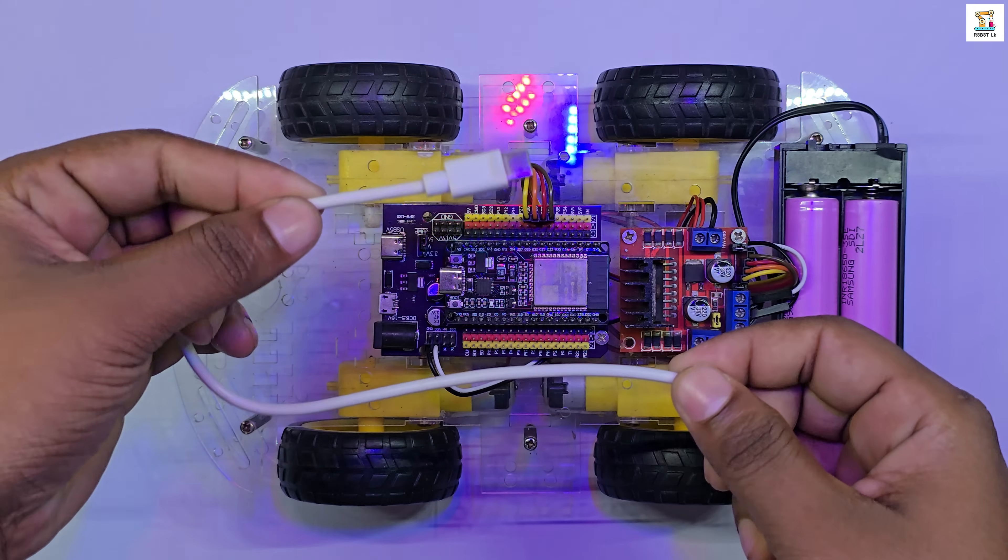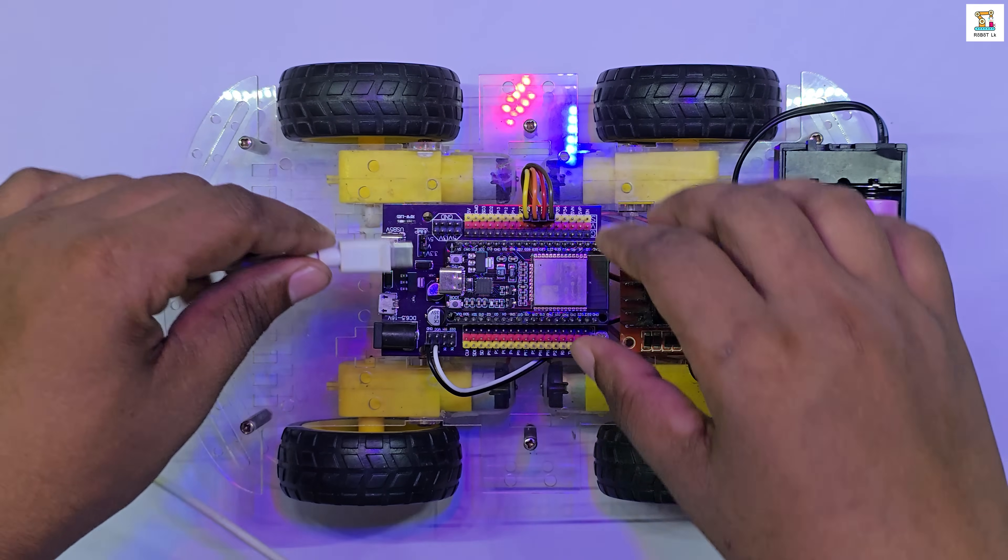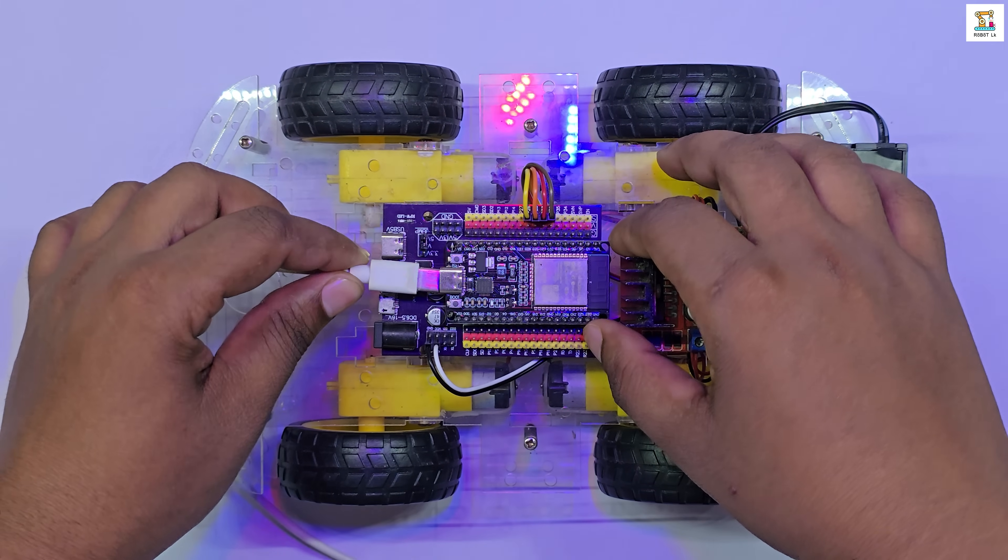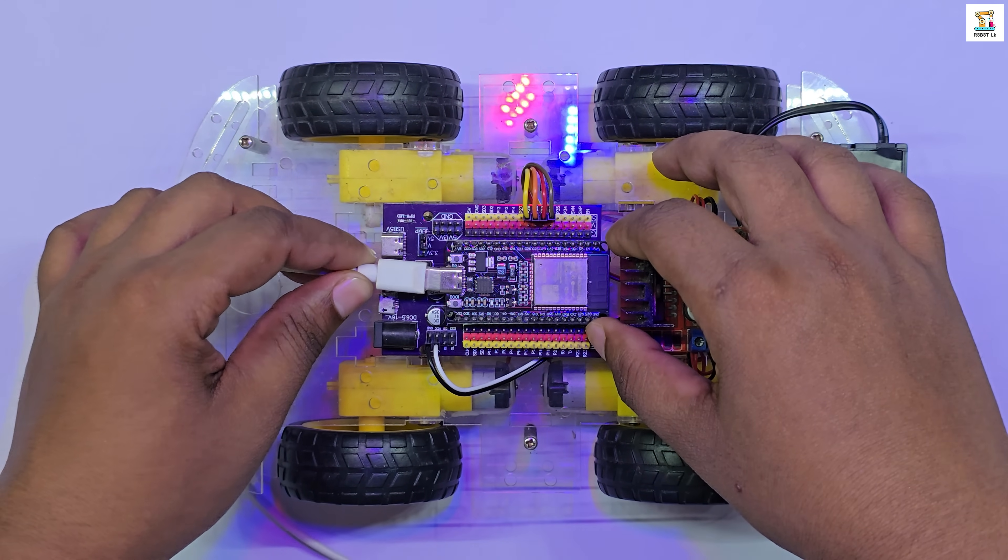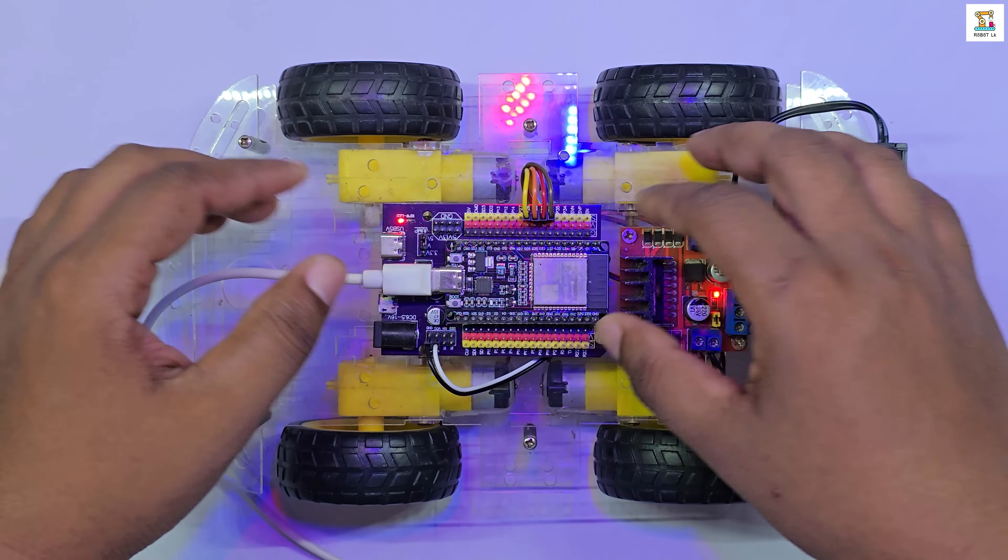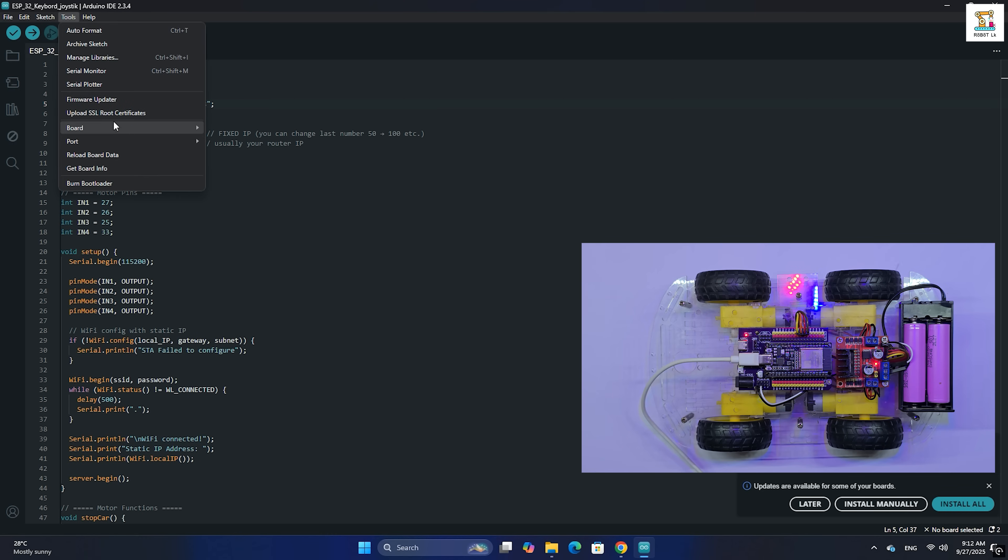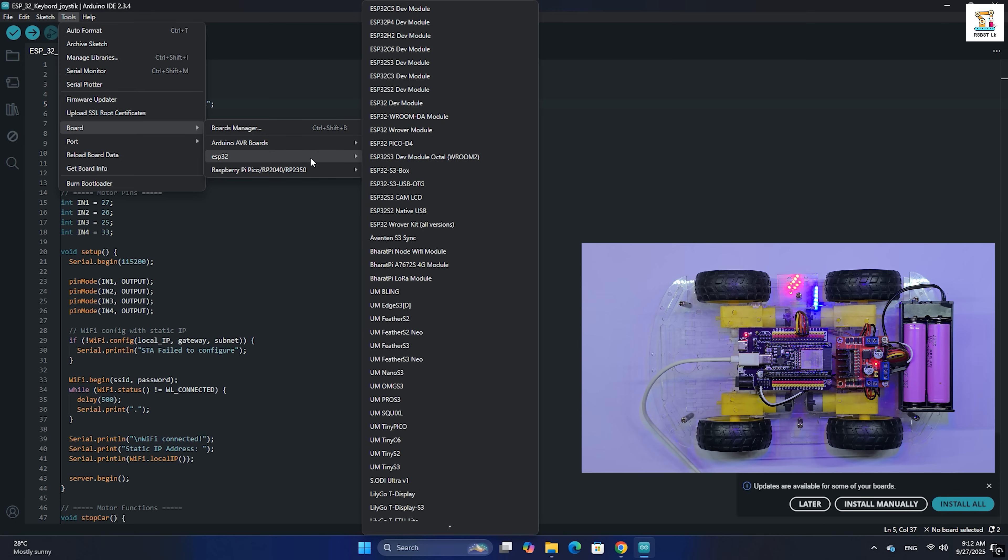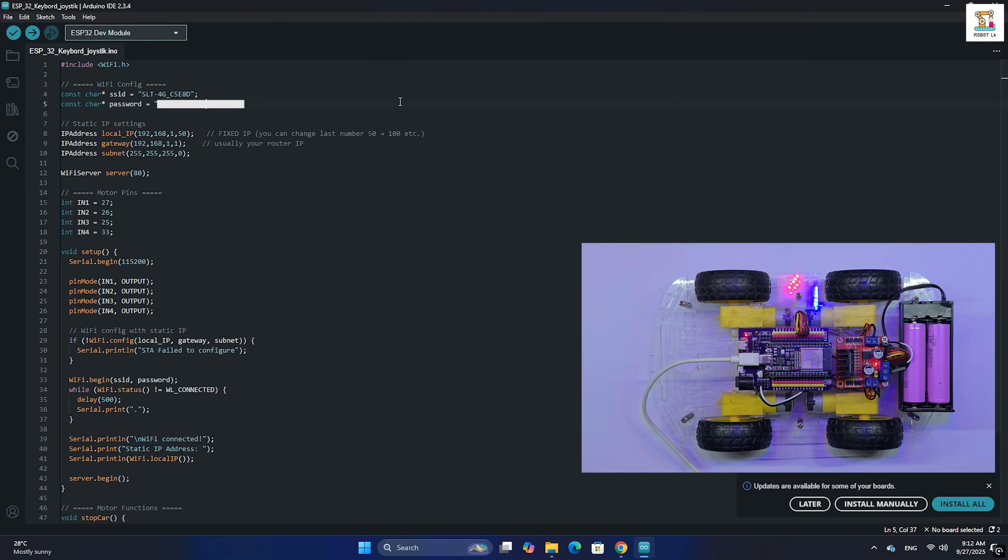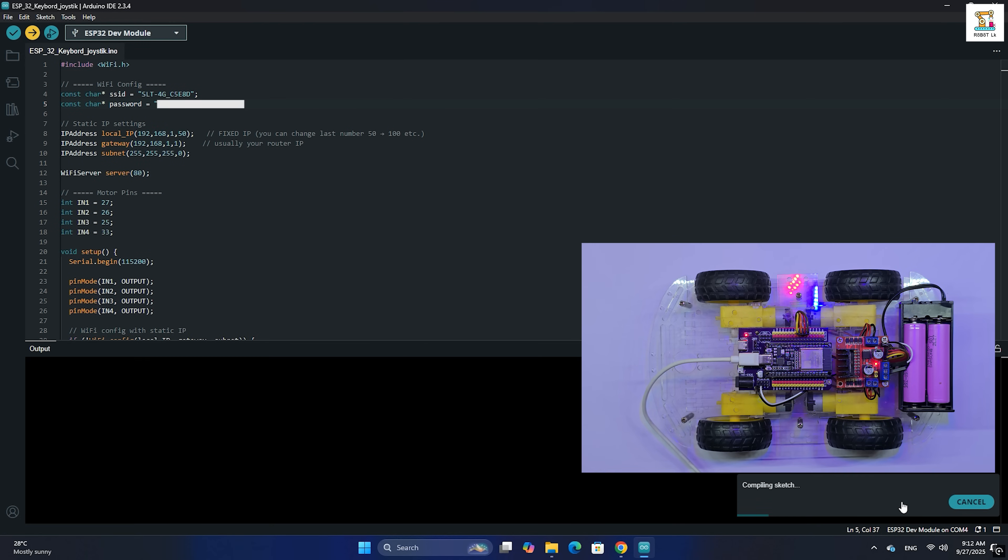Now, connect your ESP32 board to the PC using a USB cable. In the Arduino IDE, select ESP32 dev module as the board and choose the correct port. Then upload the code.